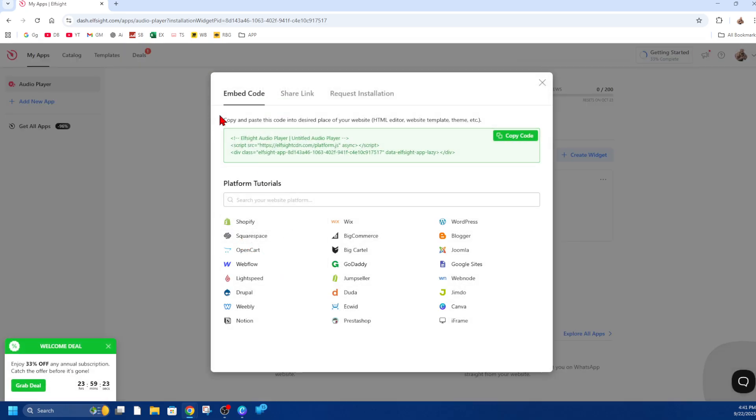Now a pop-up will appear like this. You've got the embed code. It says to copy and paste this code into the desired place of your website HTML editor, website template, or theme.